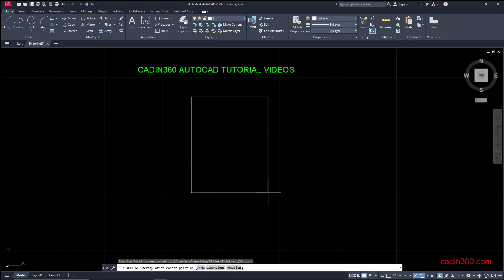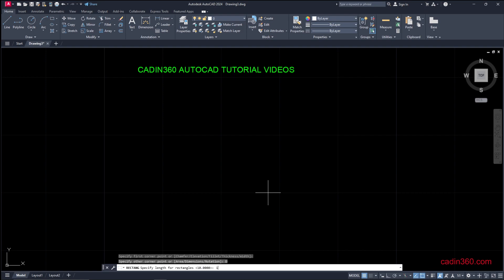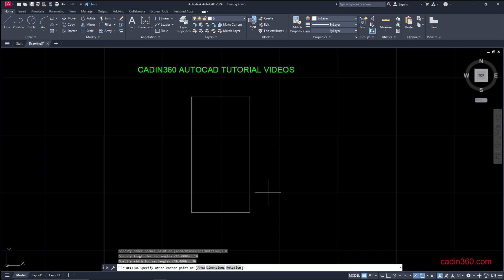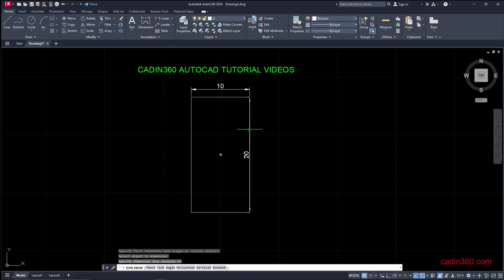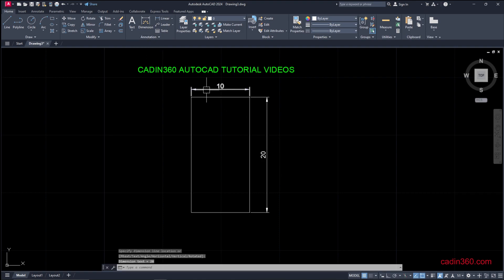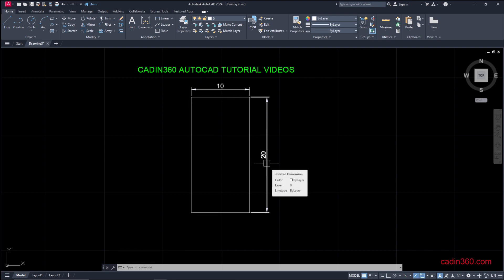Now let's create a rectangle with dimensions of 10 and 20. Now let's dimension it — it is 10 inches in length and 20 inches in height.